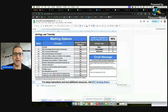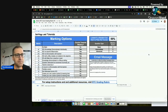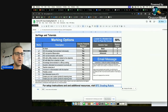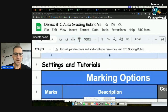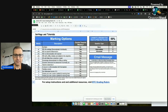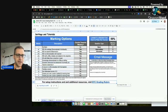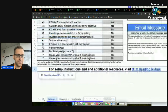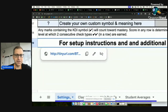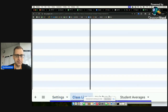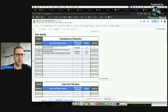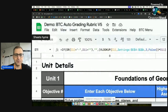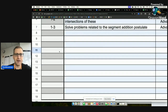I've already made my own copy, entitled BTC Demo. Once you make a copy, you'll want to title it however you like. This is the Settings page. You have four main pages: Settings, a Class List page — I've already put three students in — a Unit Details page, where I've started creating a sample unit called Foundations of Geometry.